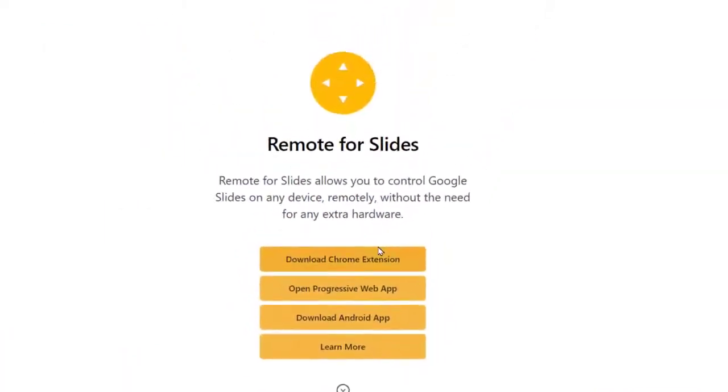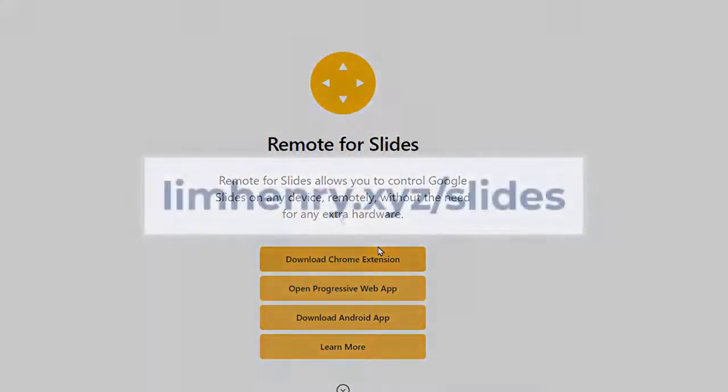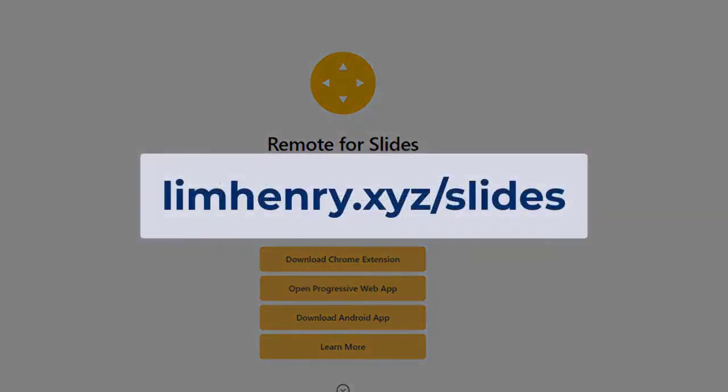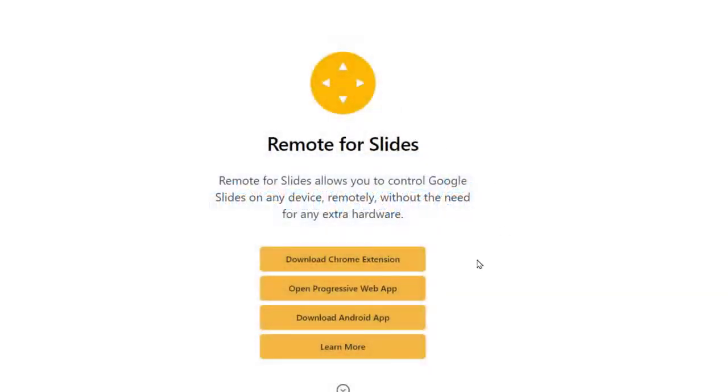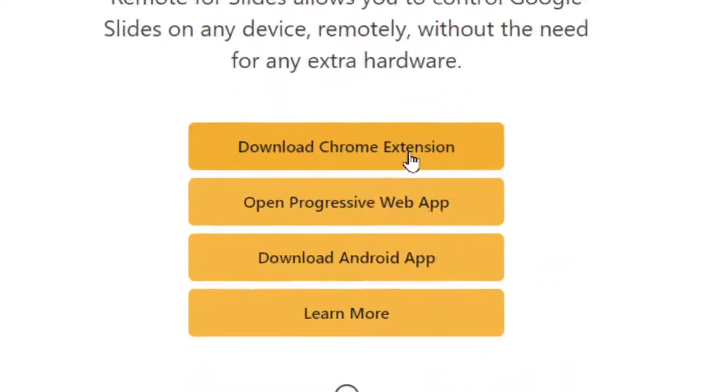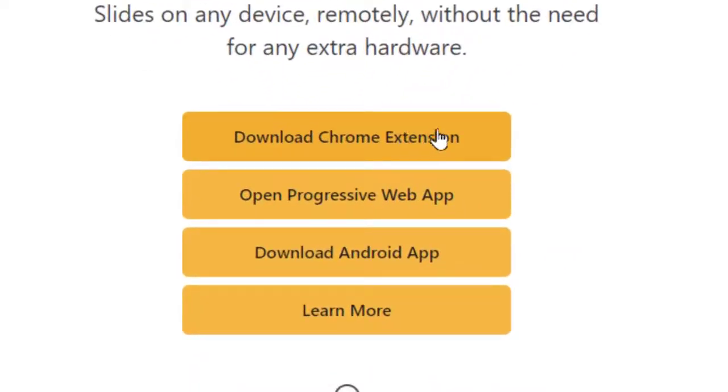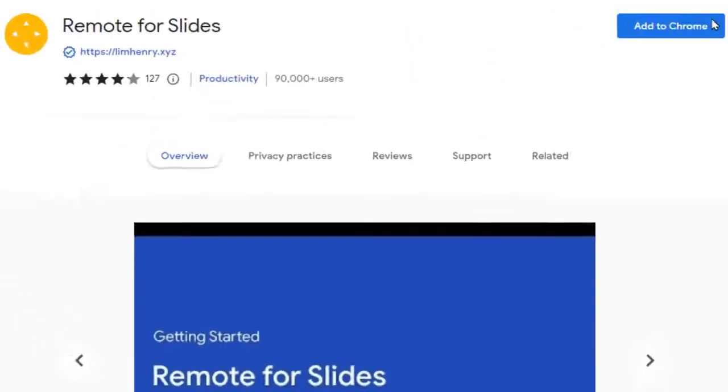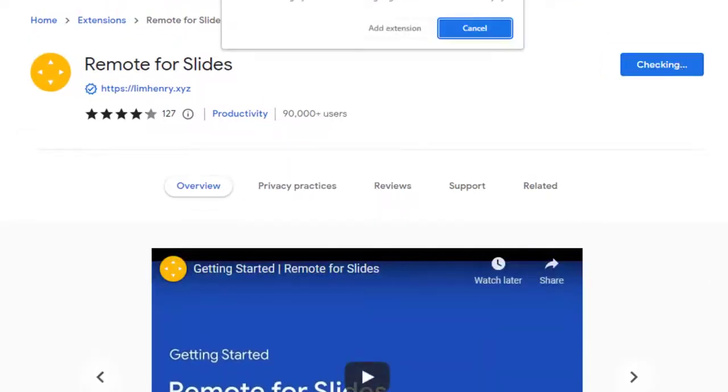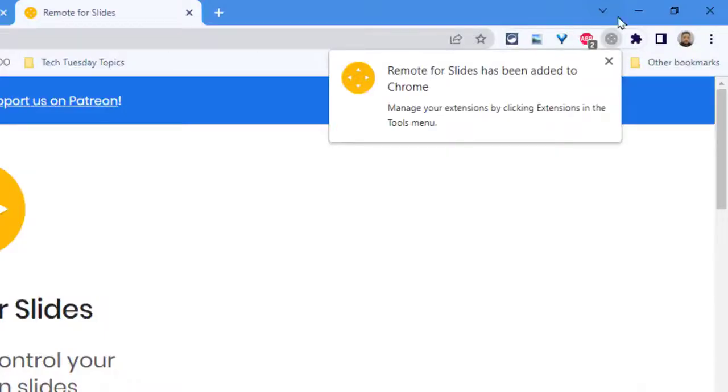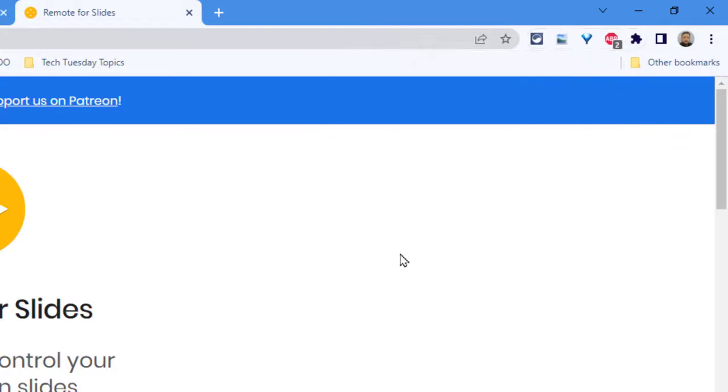Head on over to limhenry.xyz slash slides. I'll put the link in the description of this video and display it on the screen for you there. Once there, click on download Chrome extension and simply install it from the Chrome web store. You'll see a notification that's been added to Chrome up here, but that's not the only thing you have to do.